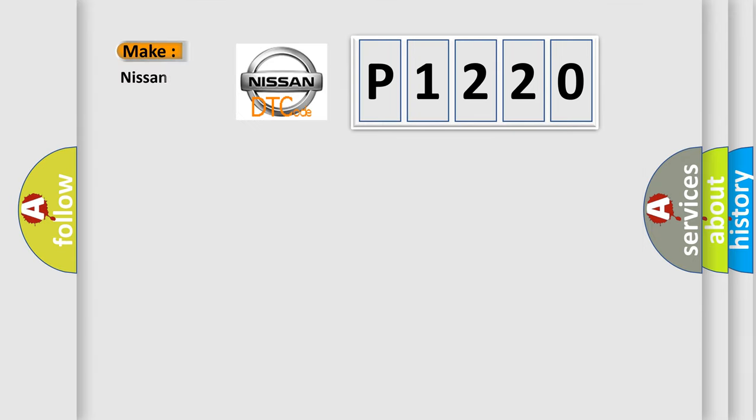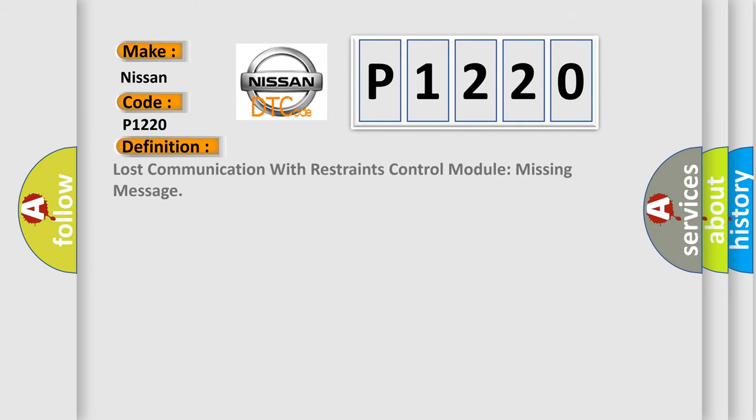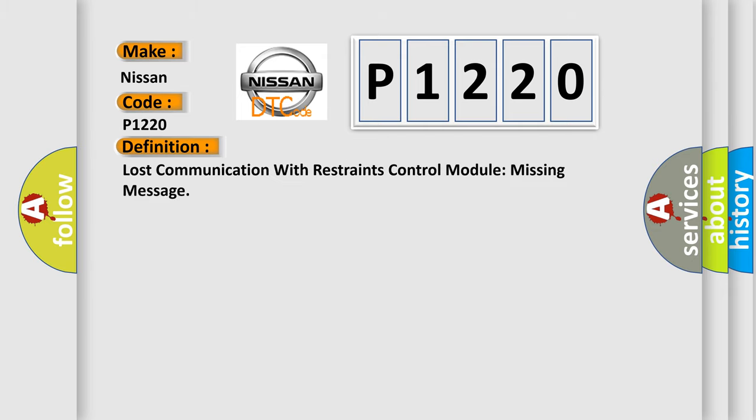So, what does the diagnostic trouble code P1220 interpret specifically for Nissan car manufacturers? The basic definition is: Lost communication with restraints control module missing message.